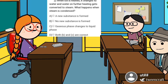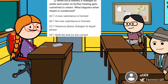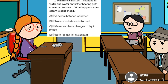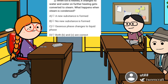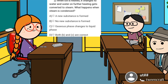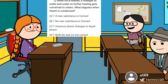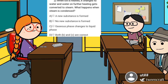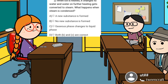Our second question is: when ice is heated, it changes to water, and water on further heating gets converted to steam. What happens when steam is condensed? Option A: are new substances formed? Option B: no new substances formed? Option C: gaseous phase changes into liquid phase? Option D: both B and C are correct. The answer is option D, because both B and C are correct — no new substances are formed, and the gaseous phase changes into liquid phase. You are right.